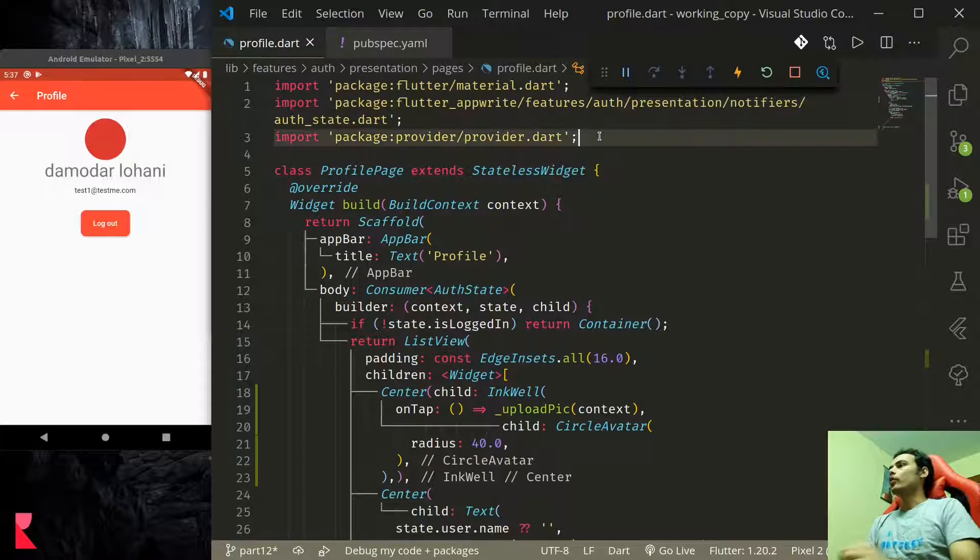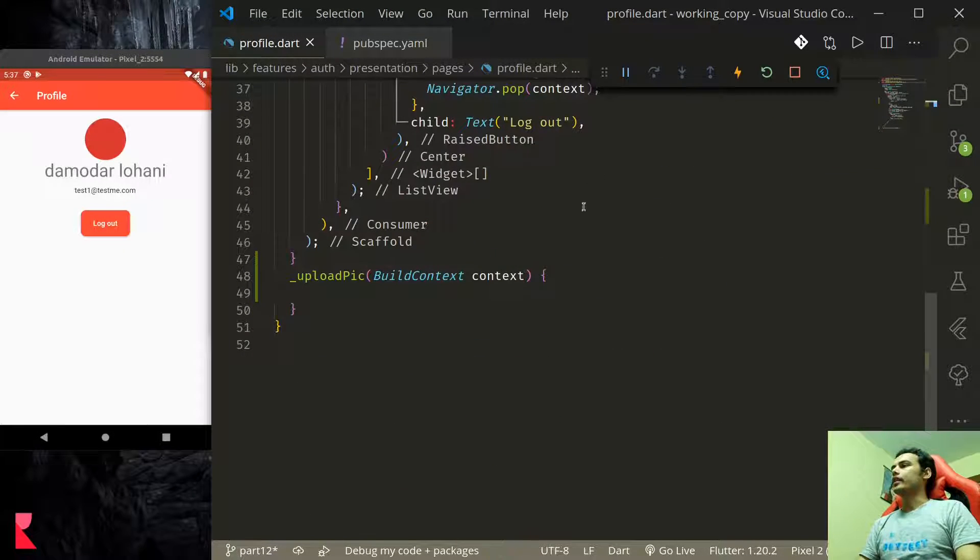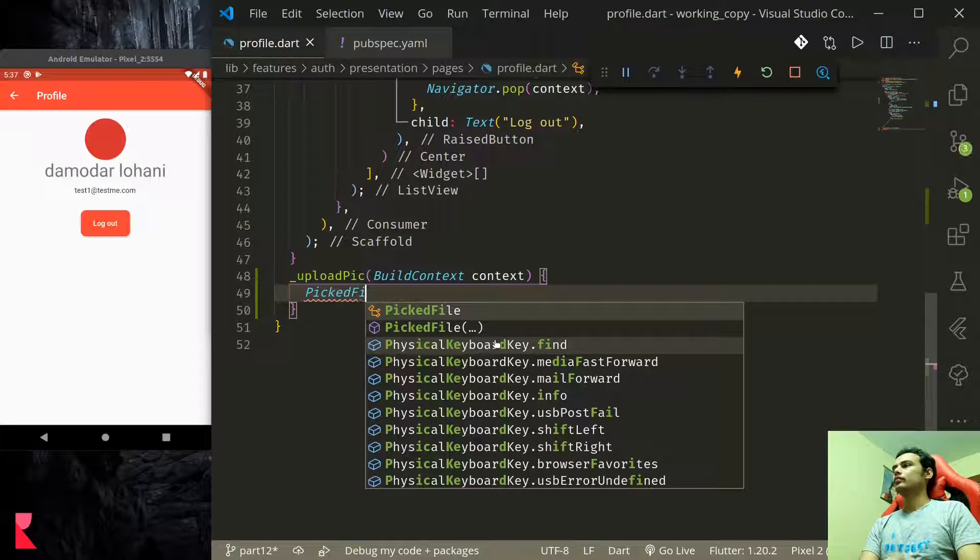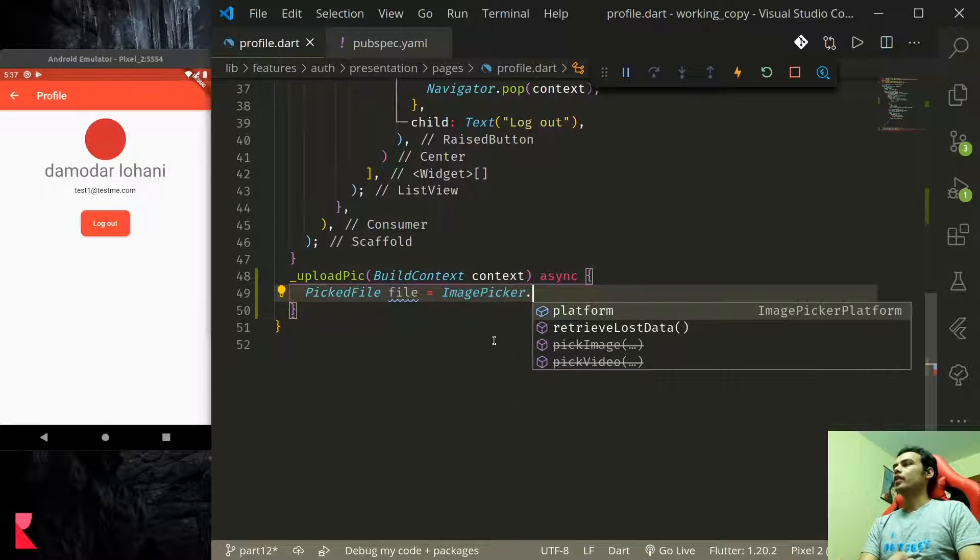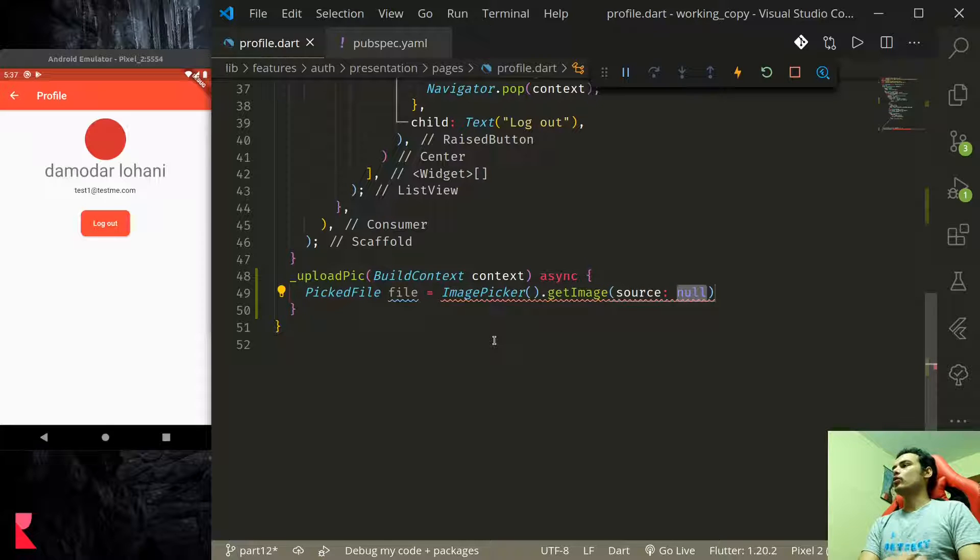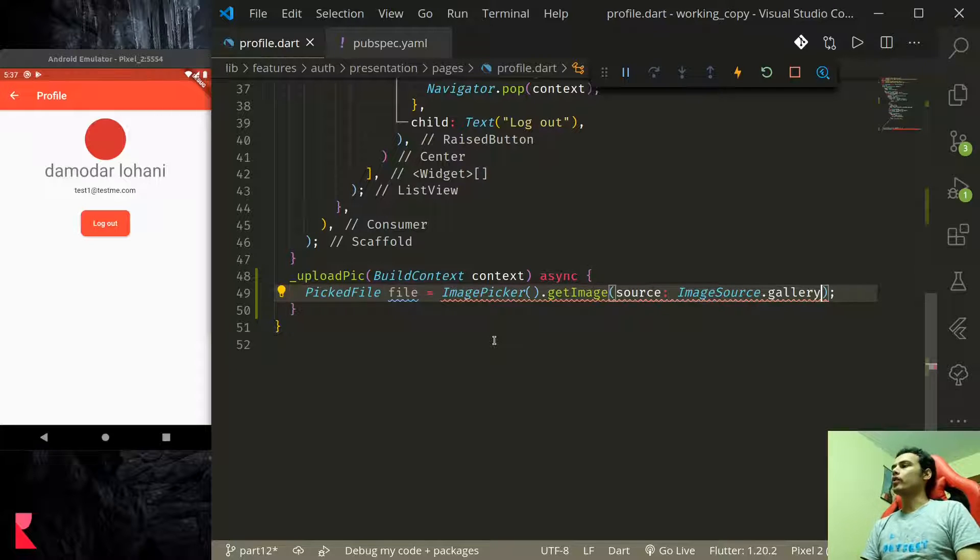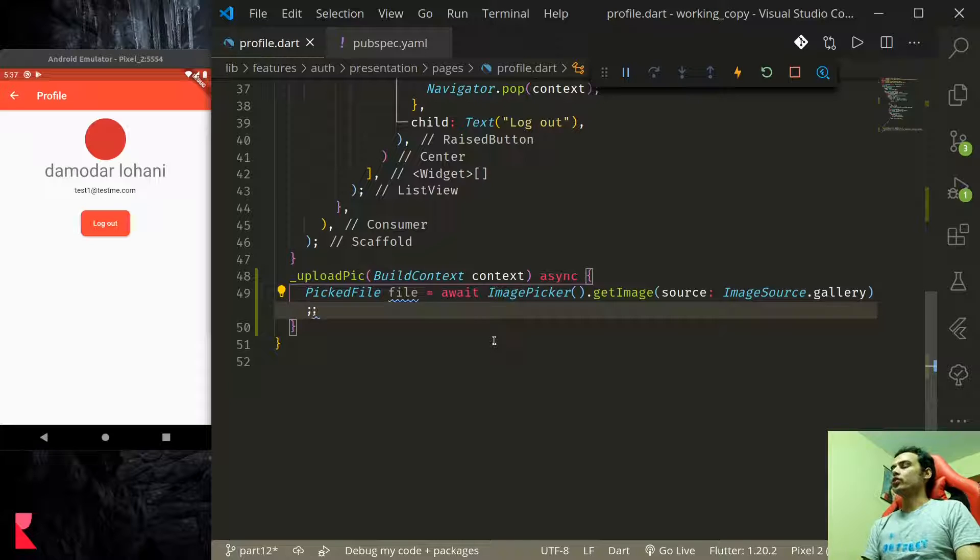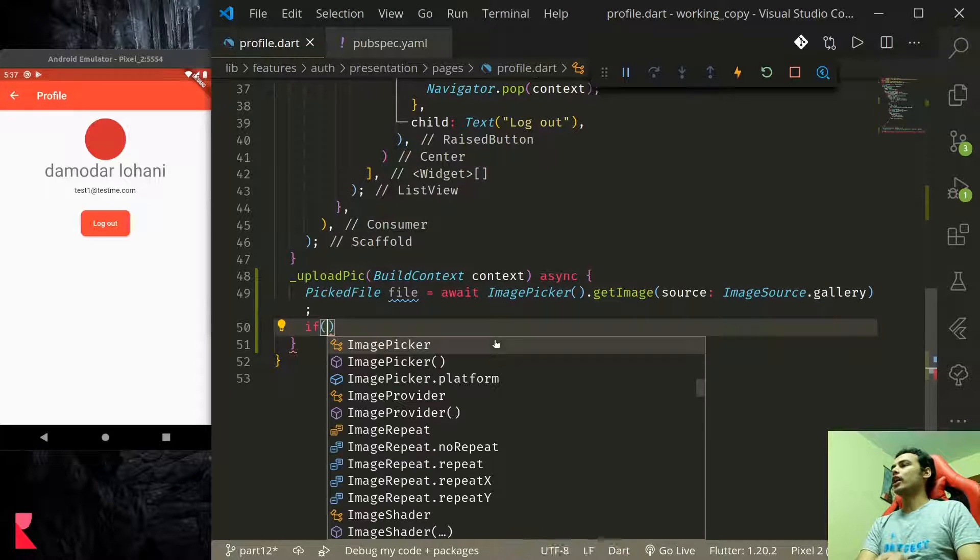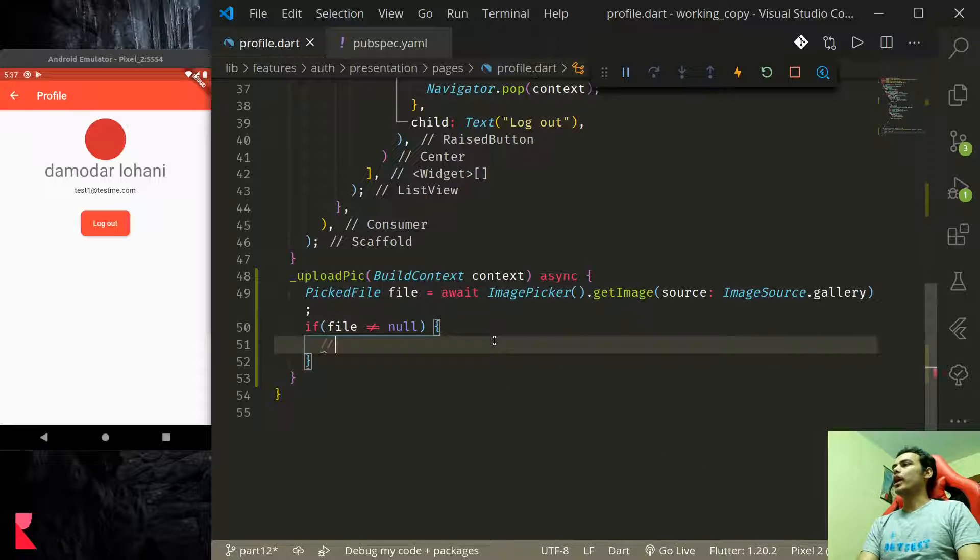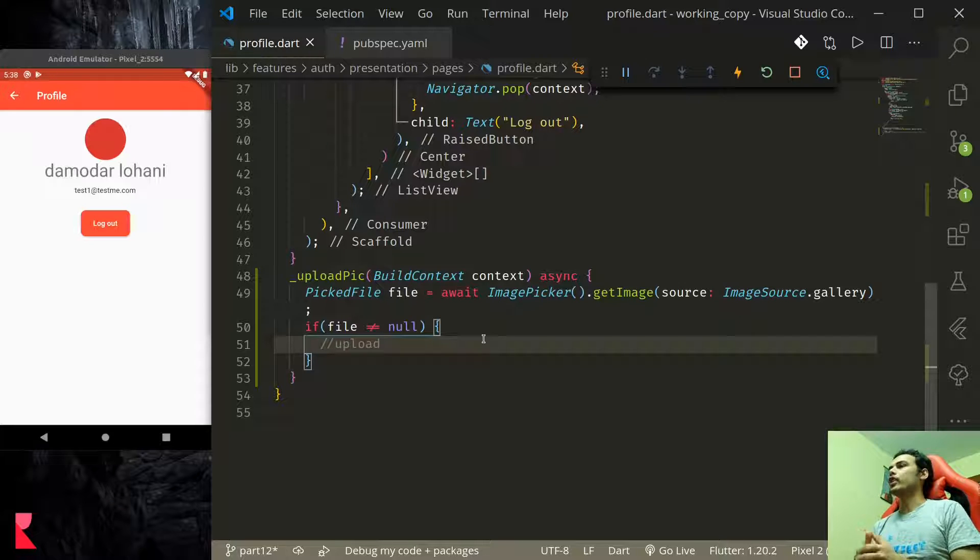First we would like to import image picker and here let's make this async function. ImagePicker.getImage, source will be gallery so instead of camera we'll be using gallery. We can also use camera or we can provide option for user to use either camera or gallery but for now we'll stick to gallery. Down here we'll check if file is not equal to null then we would like to do upload.